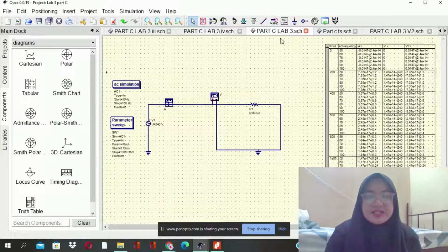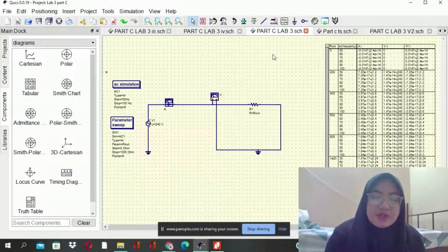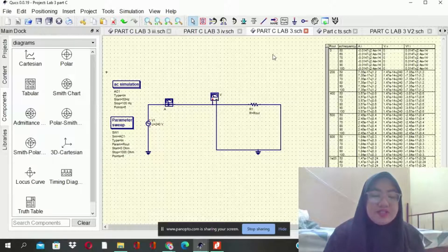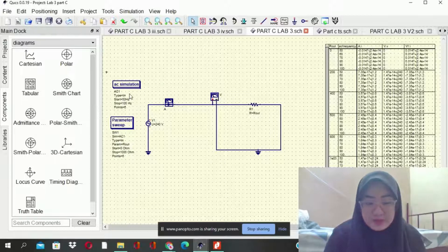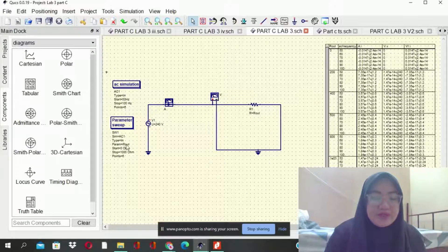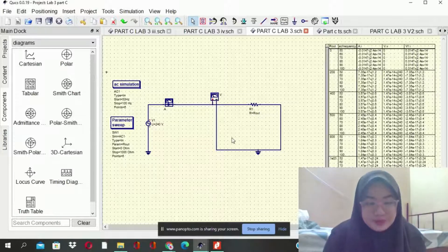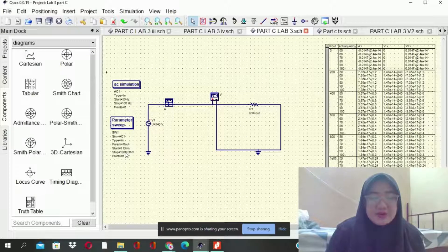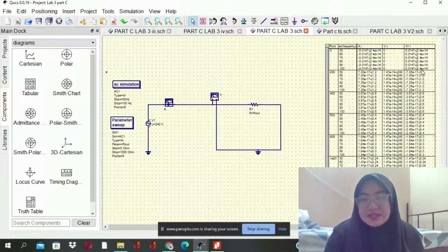Next is adding the parameter sweep. The function of parameter sweep is: you need to set R1 equal to R0. The parameter sweep needs to be set up to connect with the AC simulation. Type is linear, parameter is R1 equals R0, start at 0 ohm and stop at 1000 ohm. After we run the simulation, we will get this table.